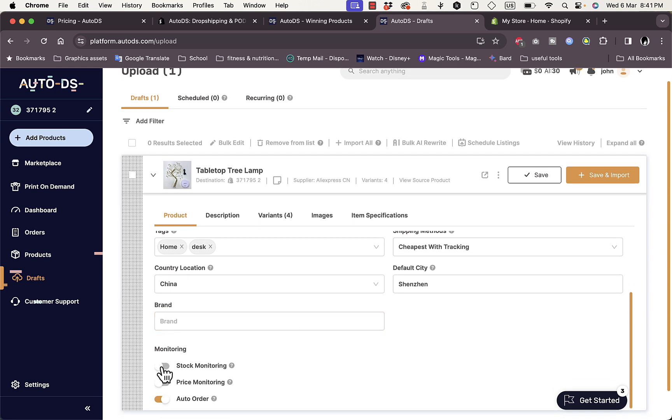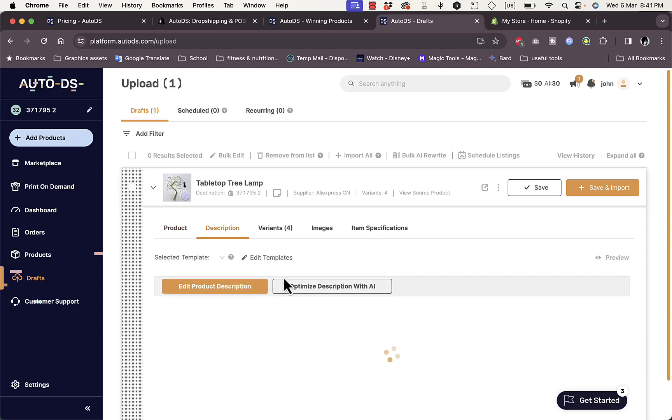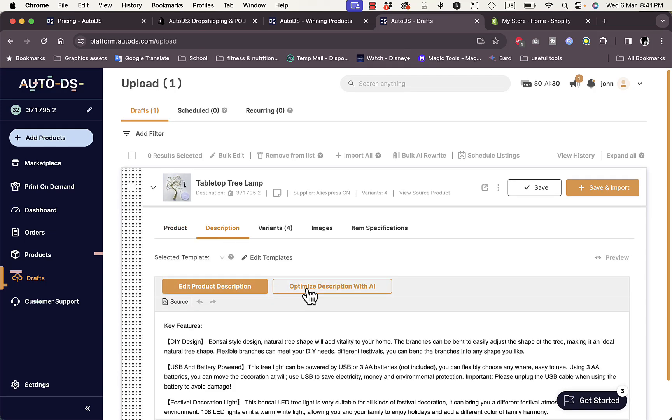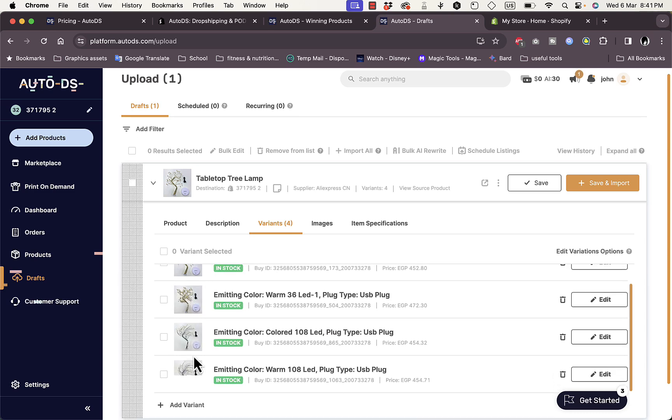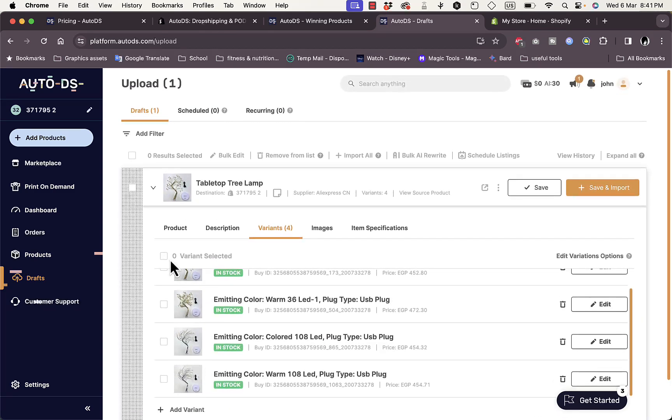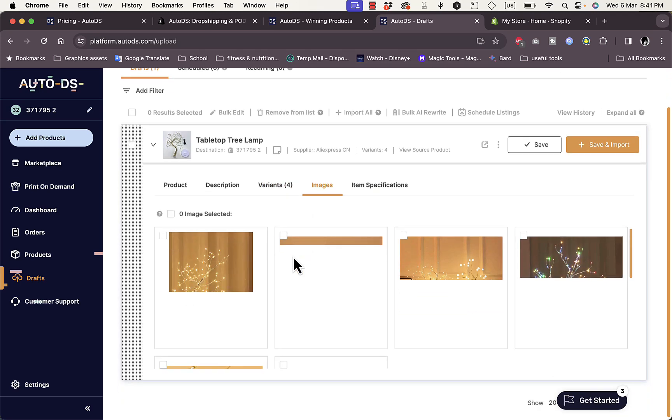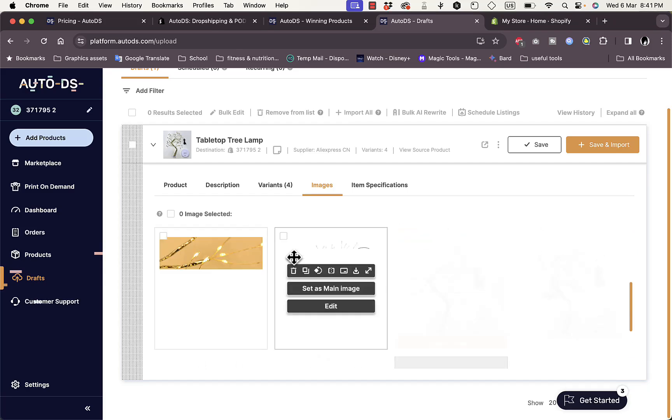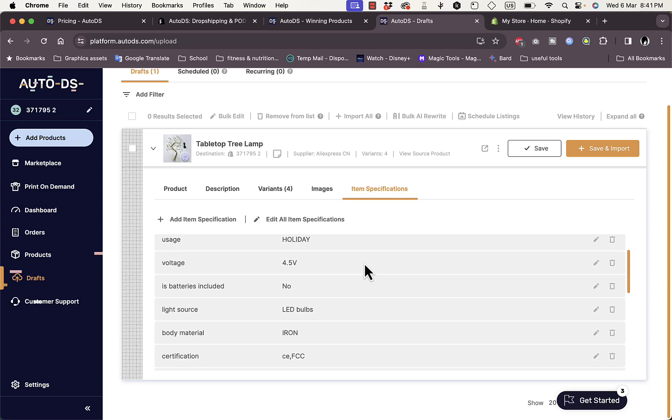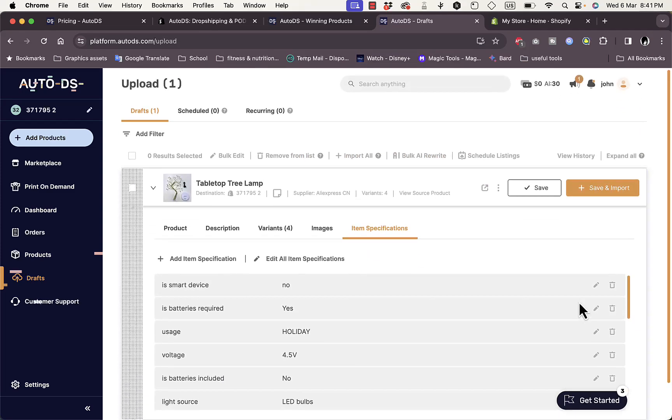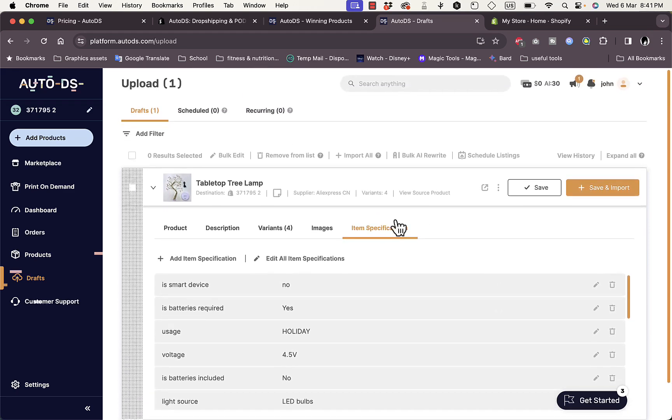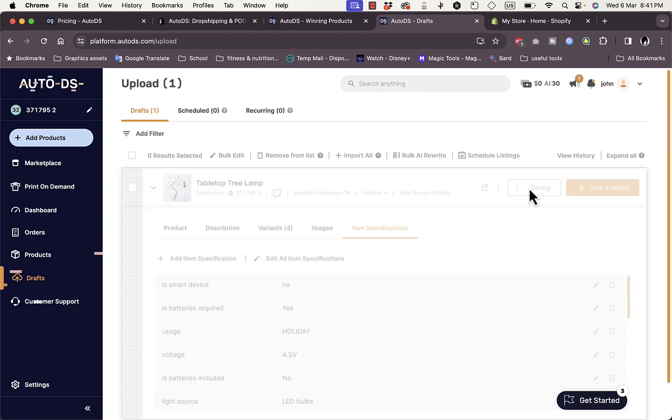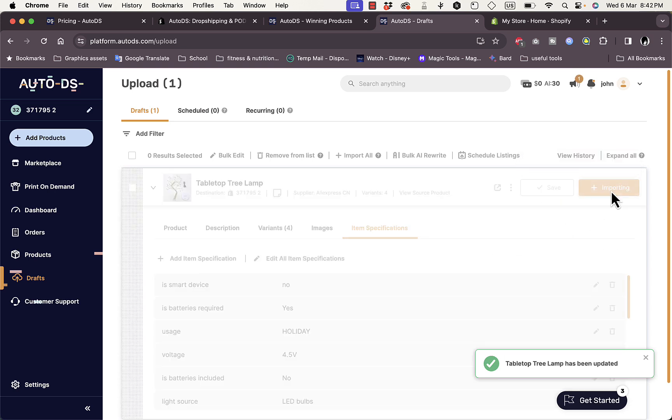Default city, cheapest with tracking—this is the shipping method I can choose. I can type in a brand. I can turn on the stock monitoring, the price monitoring, and auto order. I can go to Description and add or edit the product description that is available. View the variants—I have four color variants. I can select them all or select some of them. I can do the images and select which images I want to import to the product page itself on my Shopify store. In this case I'll select all of them. The item specifications—I can edit any of them and delete the ones that I don't want to, or add item specifications if I want to do so. Once I'm happy with all of the changes that I made, I can click on Save right here. Now the settings are updated and then click on Import to import it to my Shopify store.